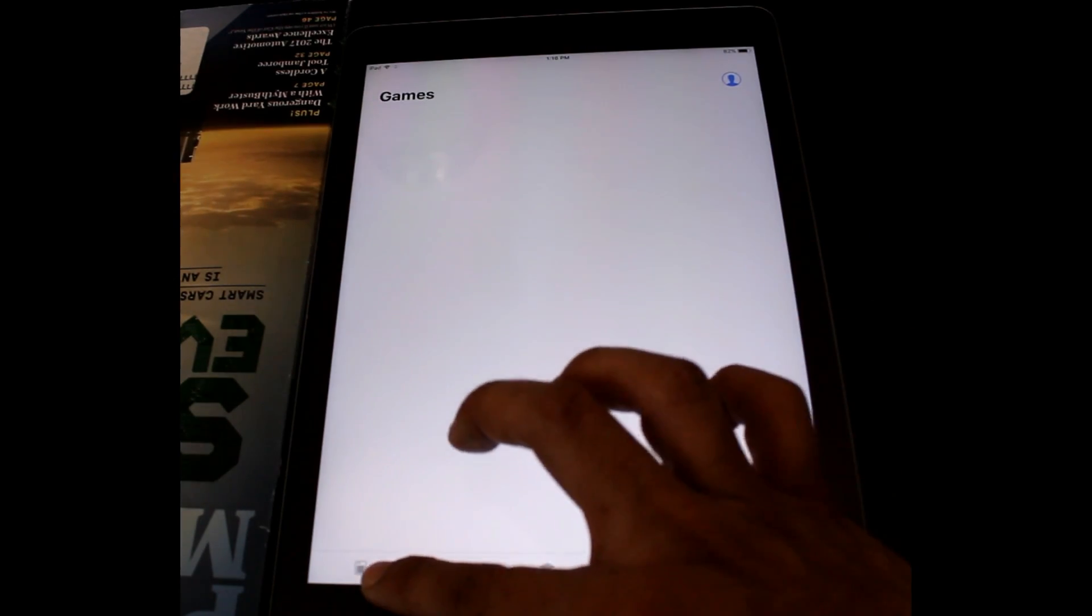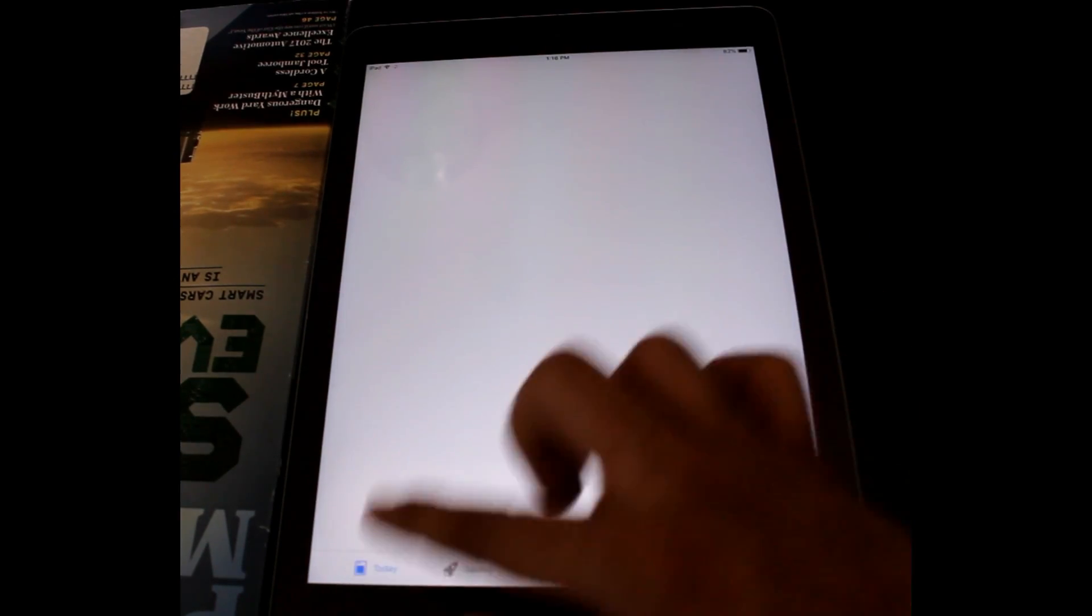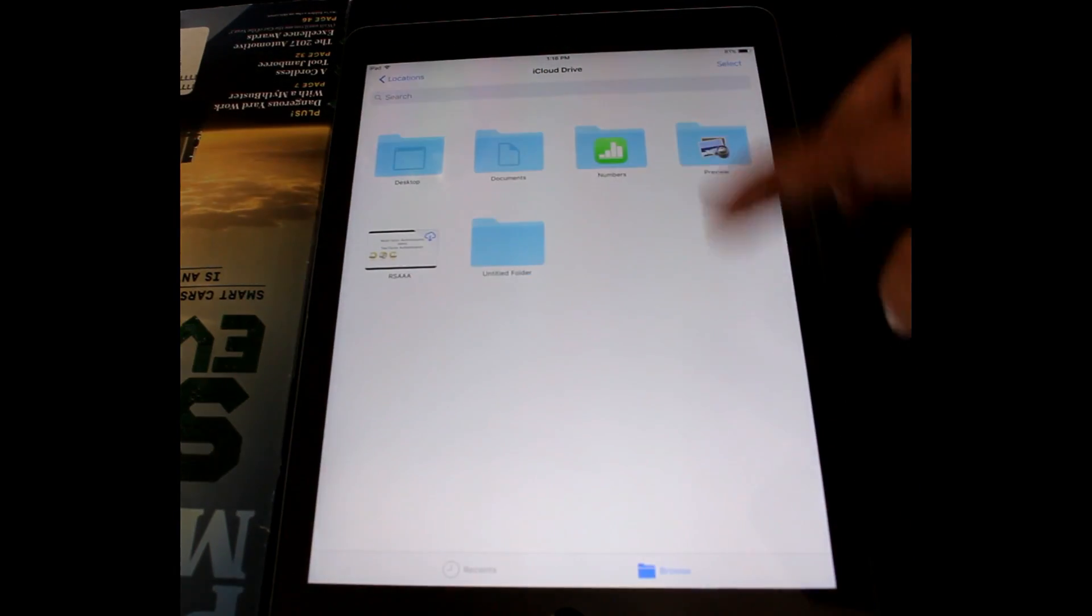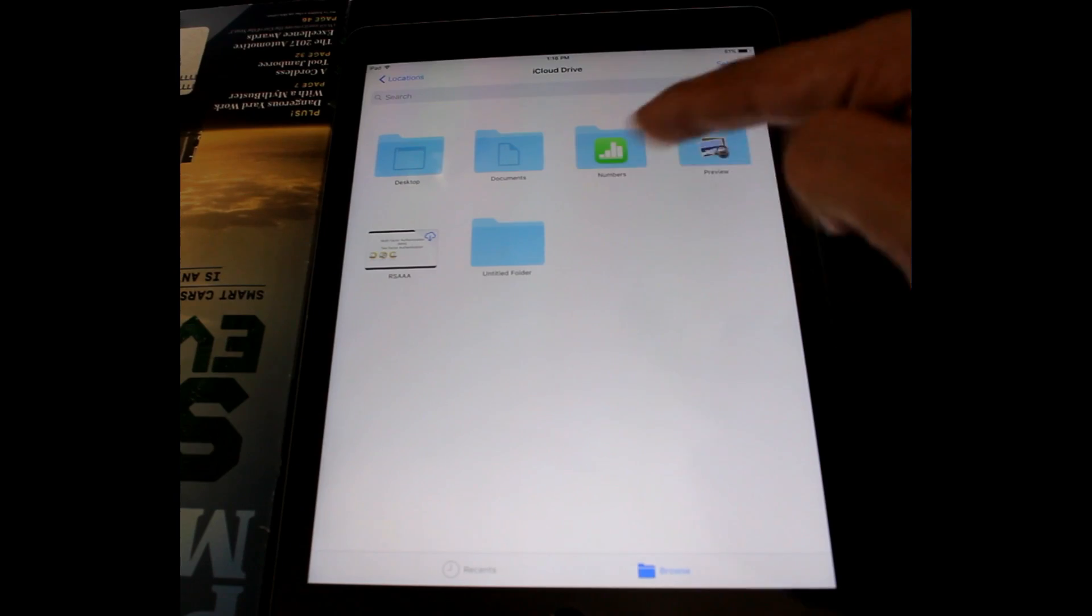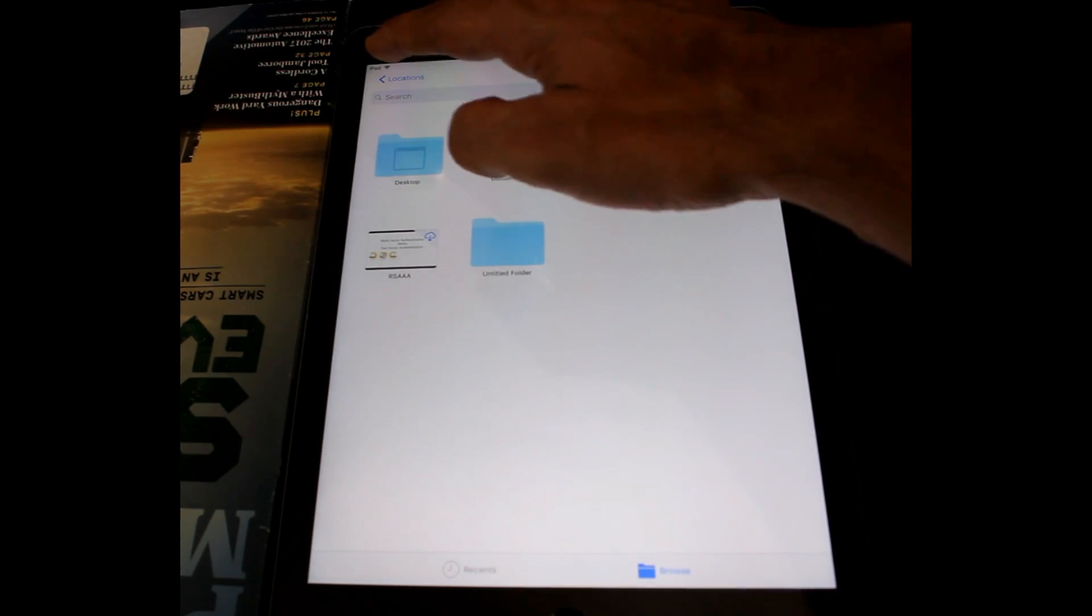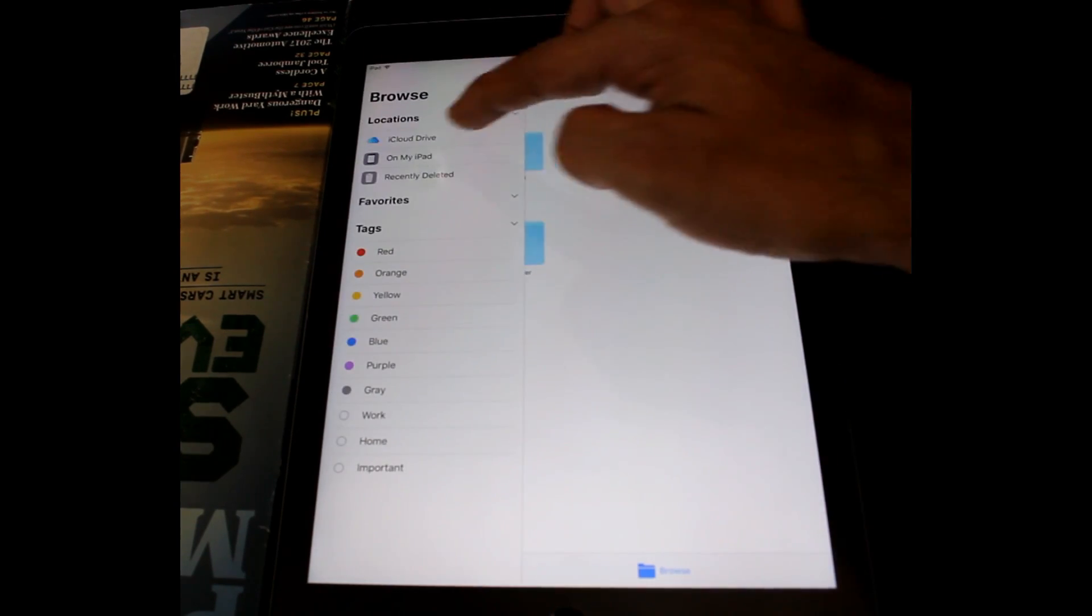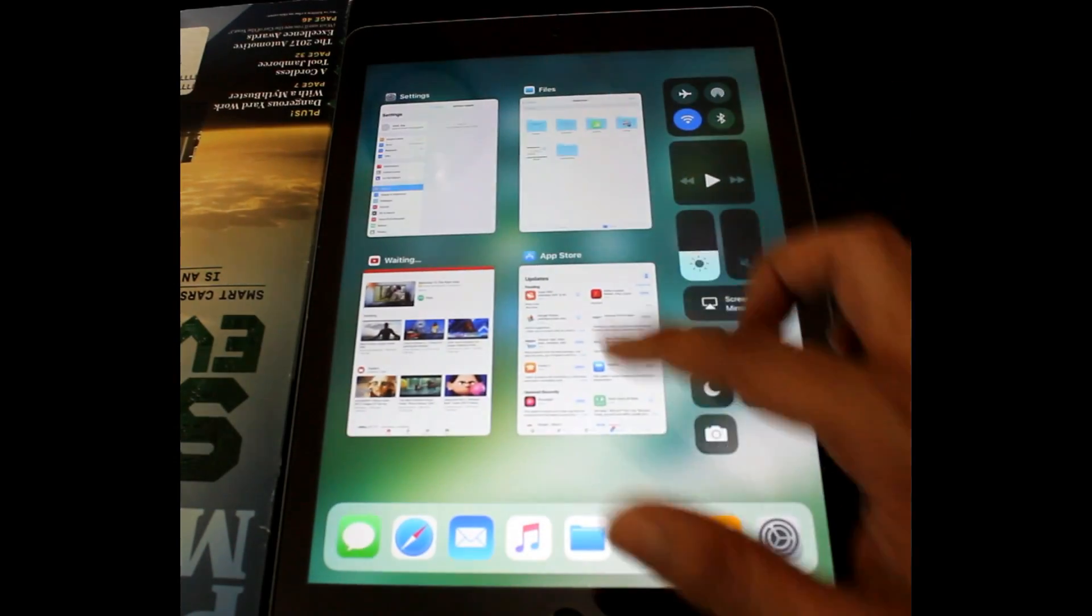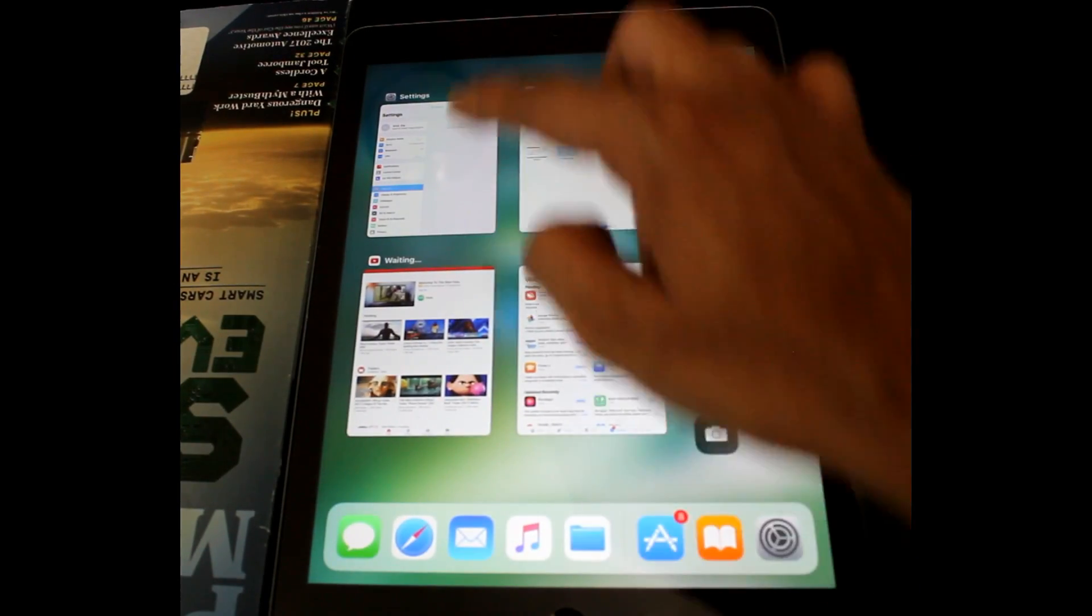And today in this video, I will let you know how you can install the iOS 11 beta version in your iPad or iPhone and we'll have an overview of it. So without further ado, let's get started.